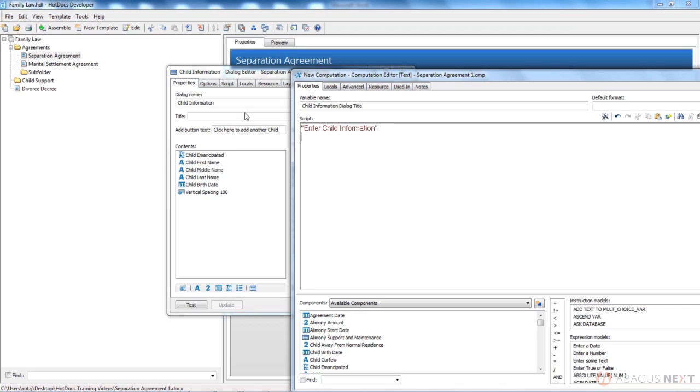Then what I do is I start to build my computation. If the child's maybe first name is answered or maybe their last name is answered, do something. We'll do their last name.